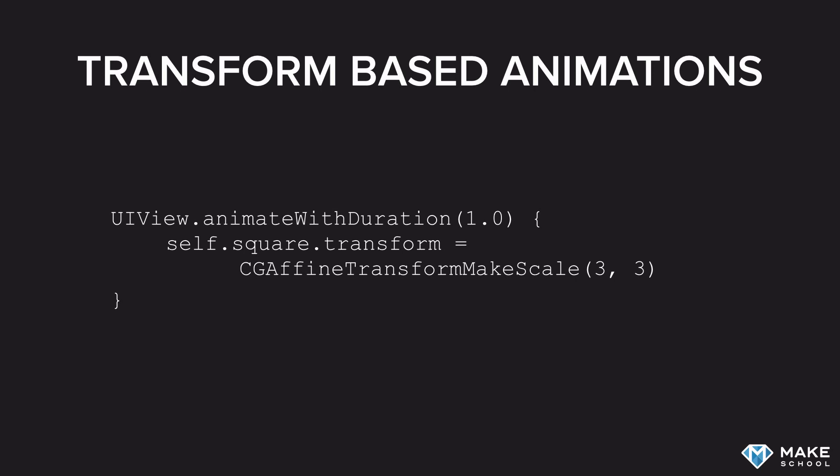You can take a look at different types of transforms and use them whenever you want to rotate, scale, or skew a view.